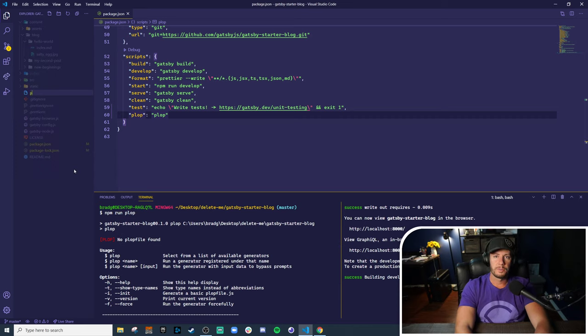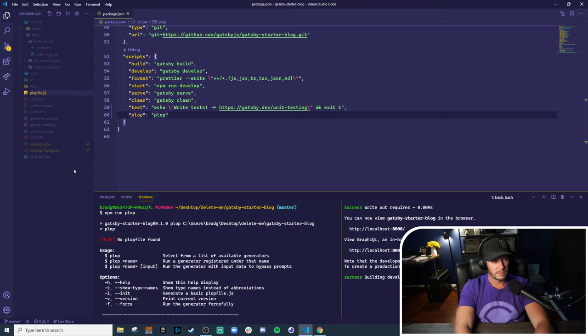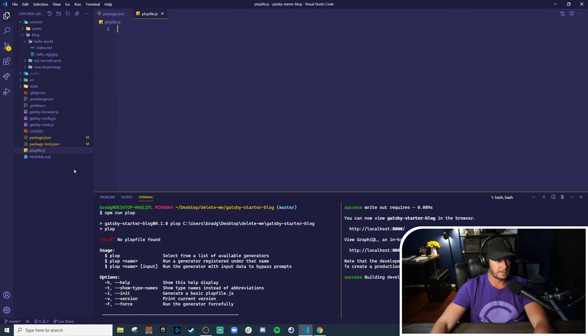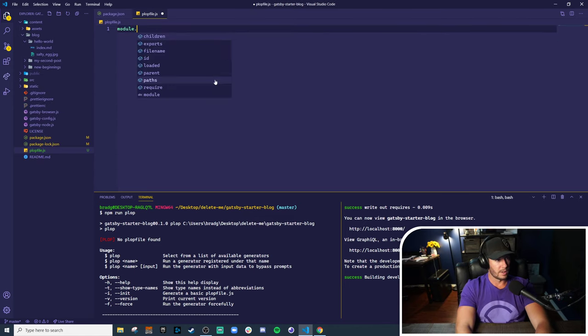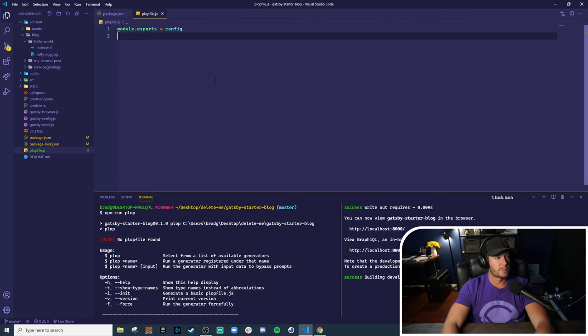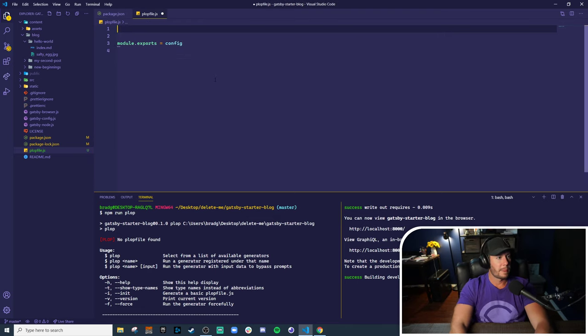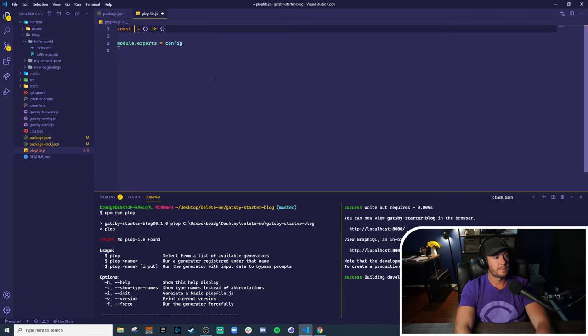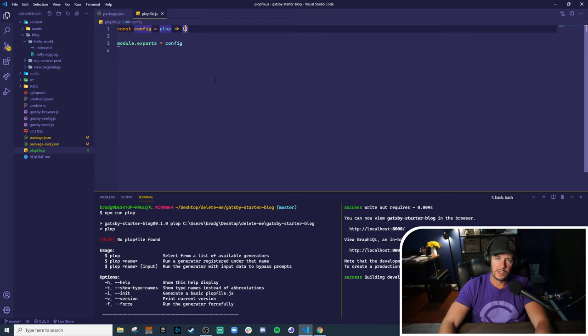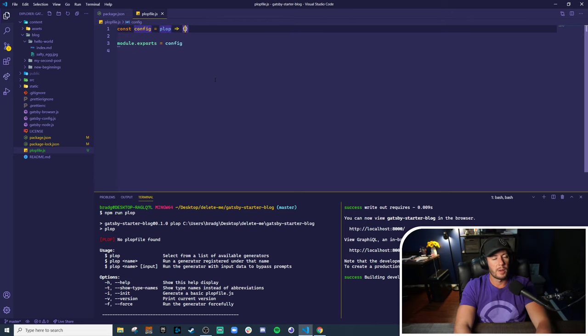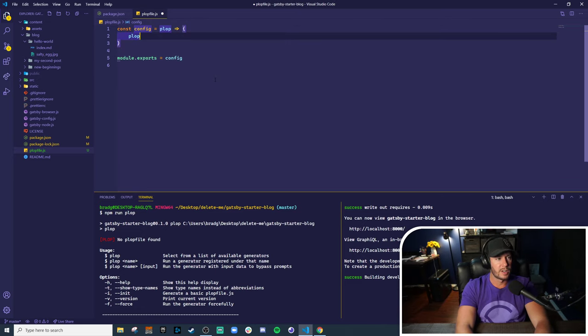To configure Plop, that name is funny, you need to create a Plop file.js at the root of your project. Now, all this file is, is an exported function that takes in Plop as an argument and then defines its different actions and generators and helpers right here. So at the base of Plop are generators.